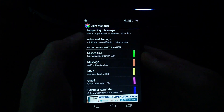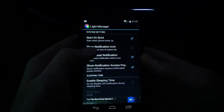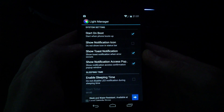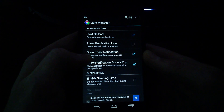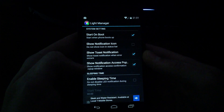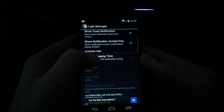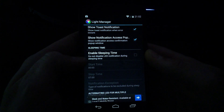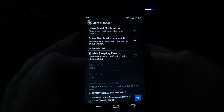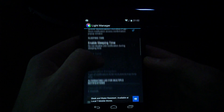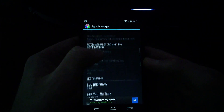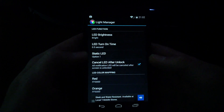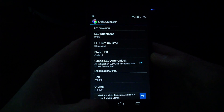So you have Advanced Settings under here. It looks like: start on boot, start when phone boots up, show notification icon, show toast notification, show notification access, sleep time. Here's one: Do not disable LED notification during sleeping time. So if you guys still want your light flashing, you can checkmark that. There are many other settings within the app, as you can see — lots of different options.